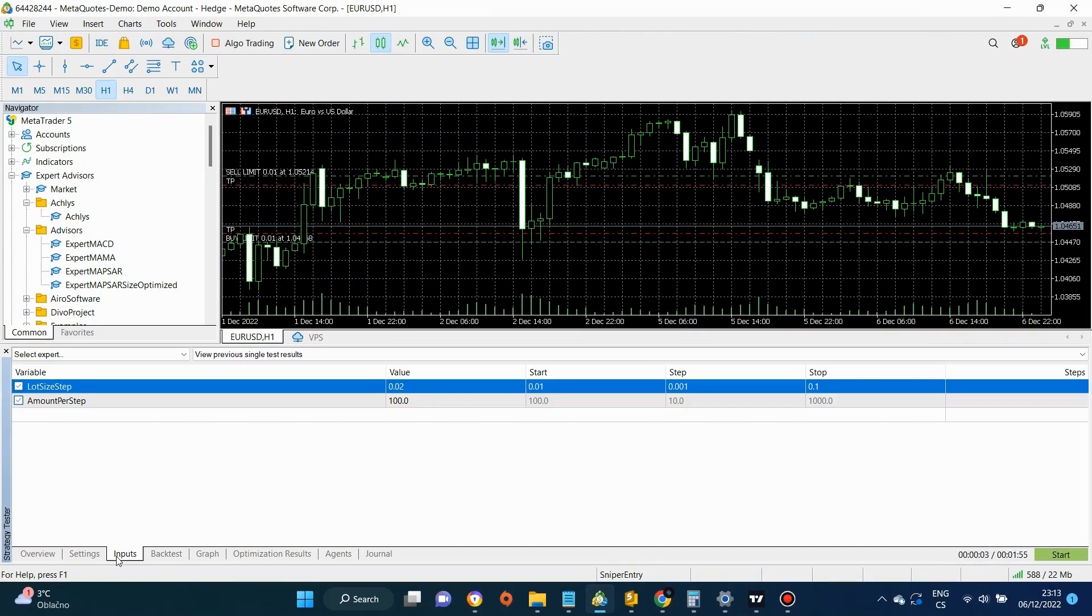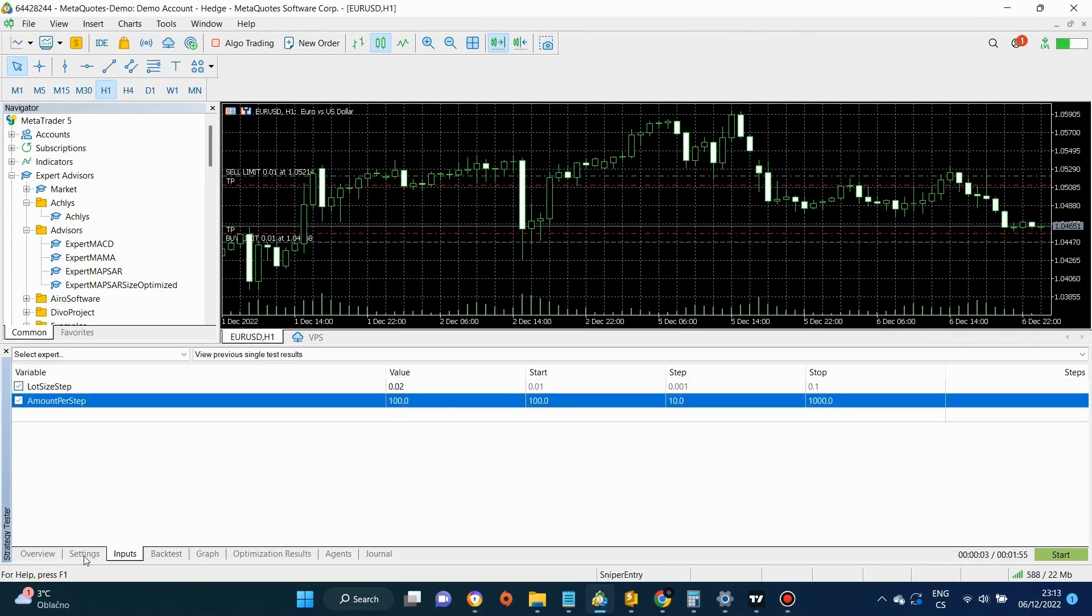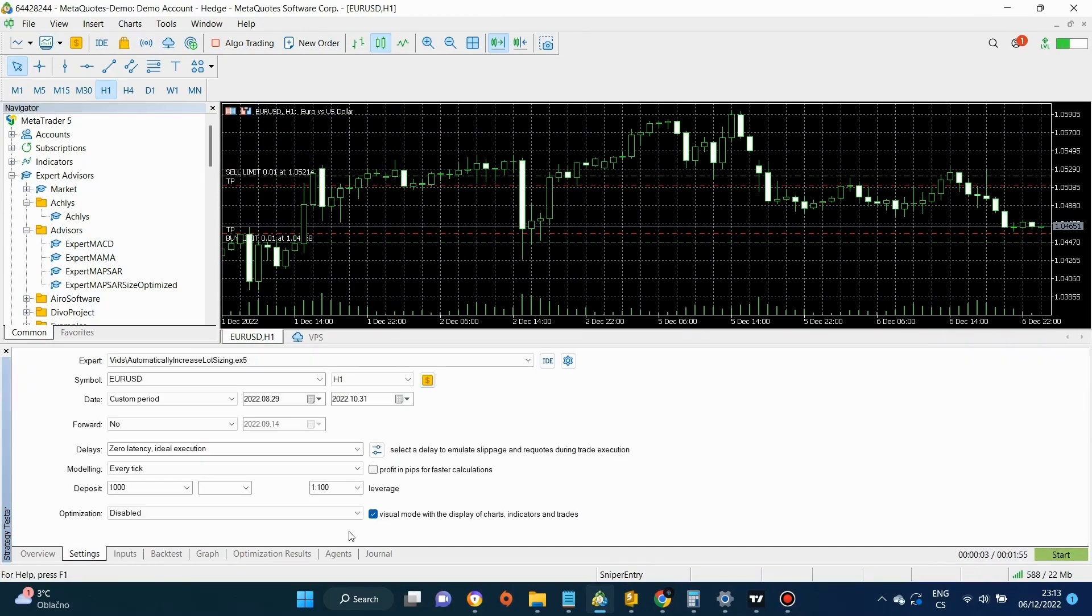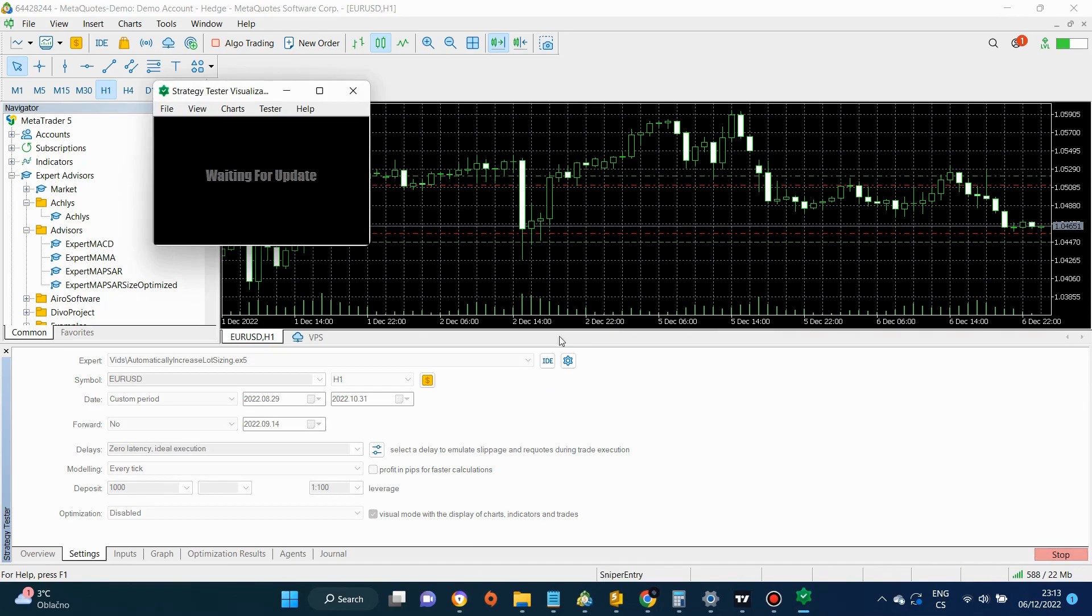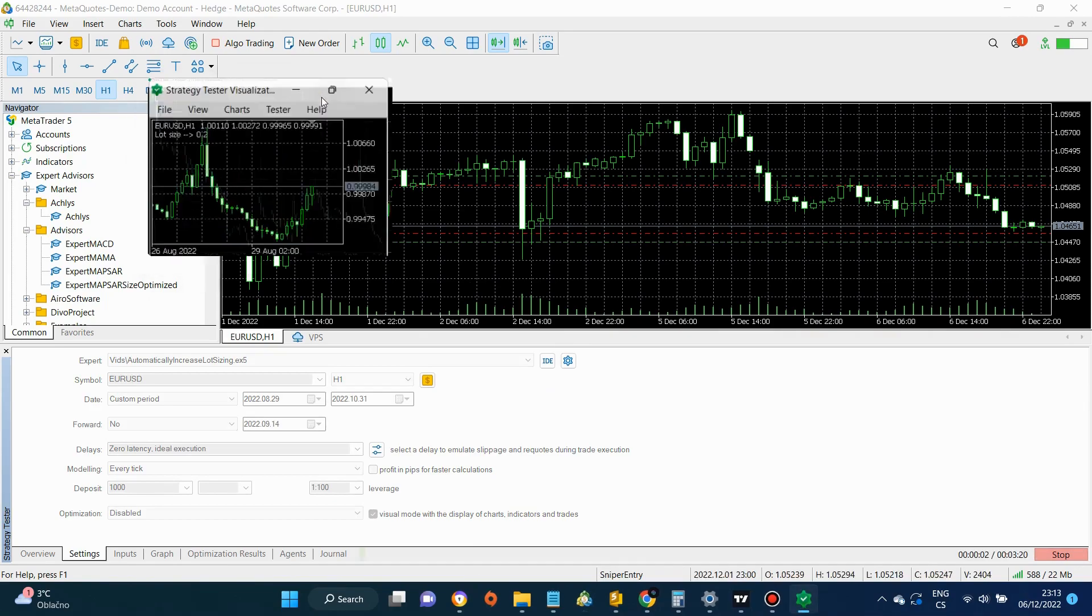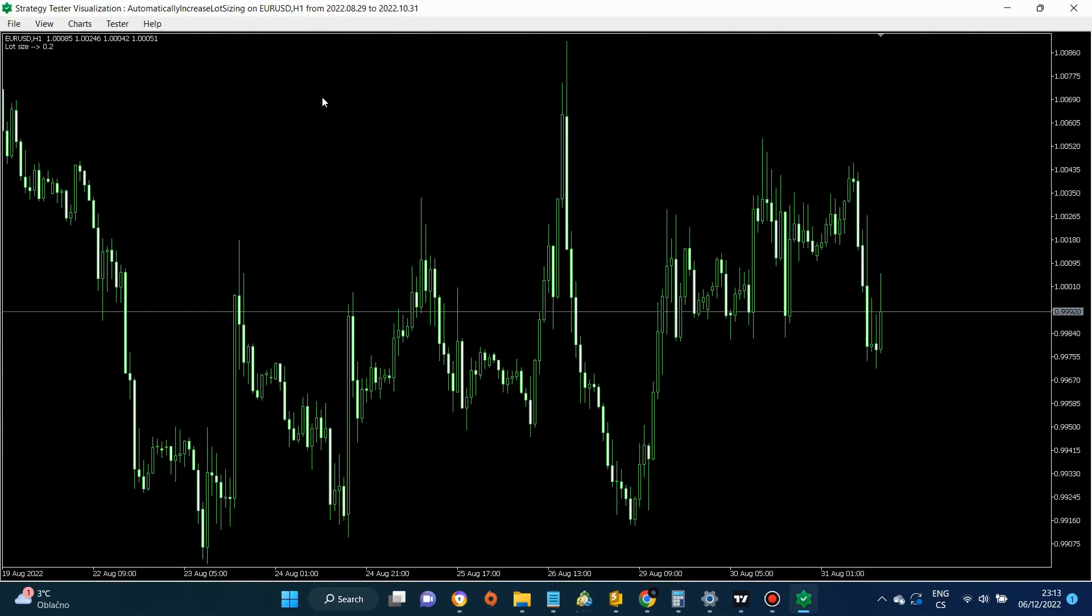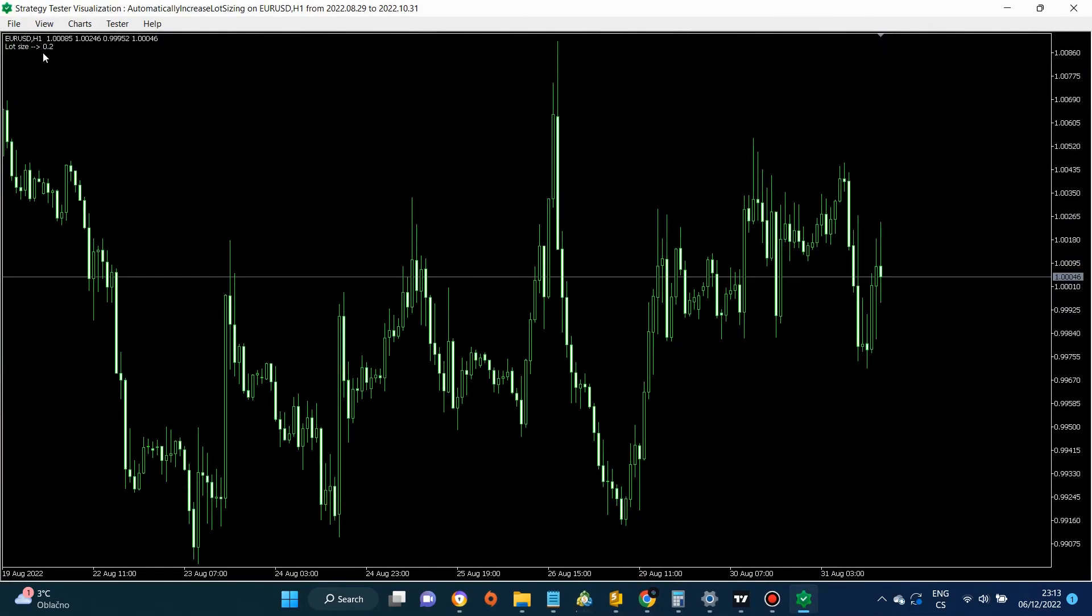We are going to perform the first test with these inputs on a $1,000 account. And if we check the upper left corner, we can see the lot size we would have used. It's exactly what we wanted.